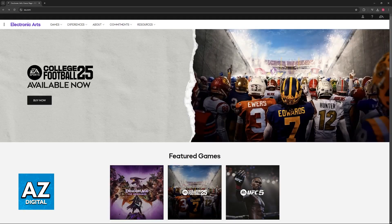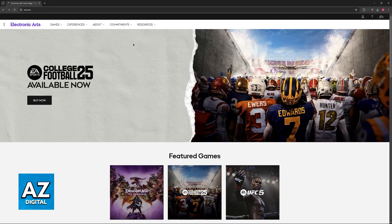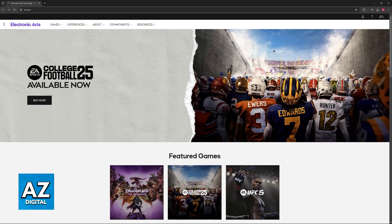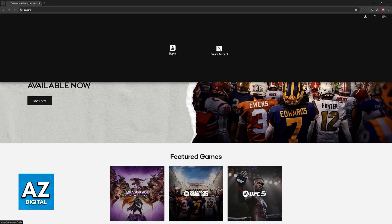Regardless of which option you choose, go over to the website or open the EA Launcher on PC and then choose the option to sign into an account.